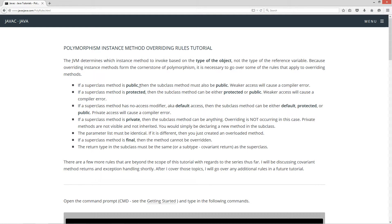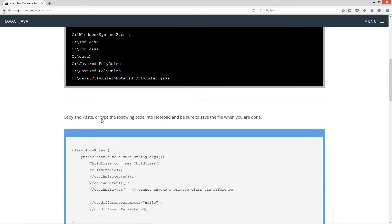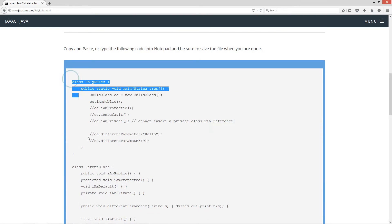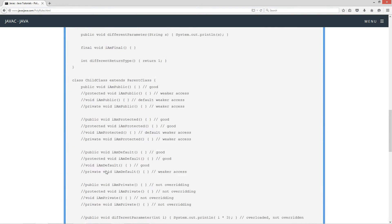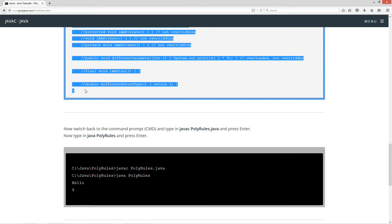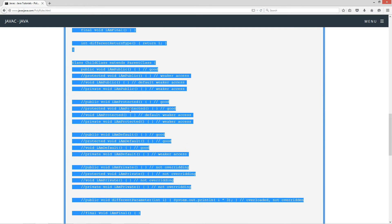So if a superclass method is marked public, then the subclass method must also be public. Weaker access will cause a compiler error. What I'm going to do is go over these rules one by one and then go through the source code and demonstrate everything as well.